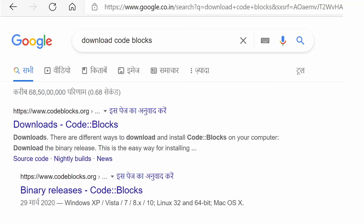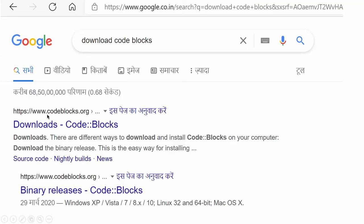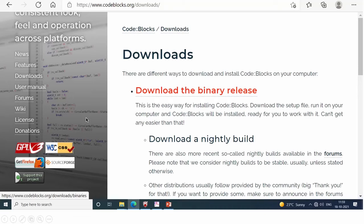Just google and type download CodeBlocks. Here you will get link http www.codeblocks.org. Click on this link.